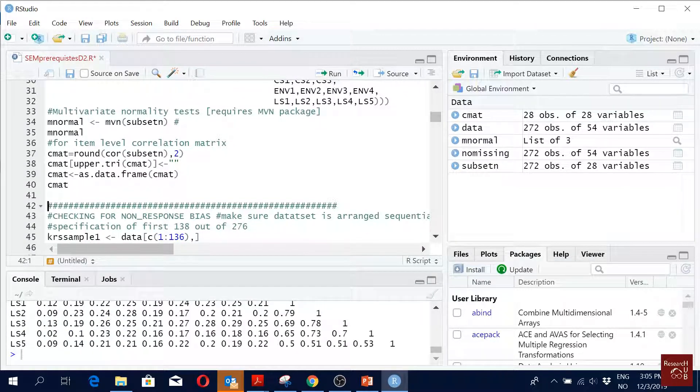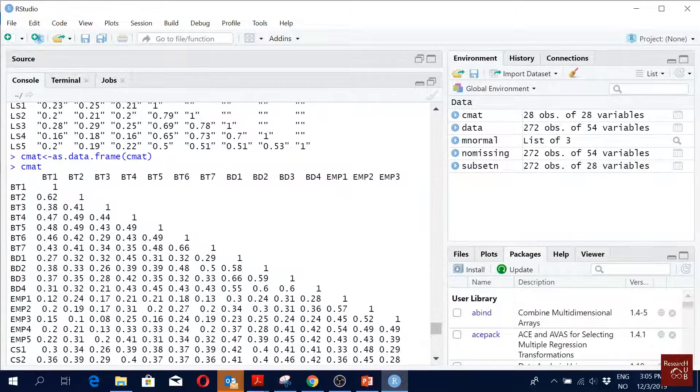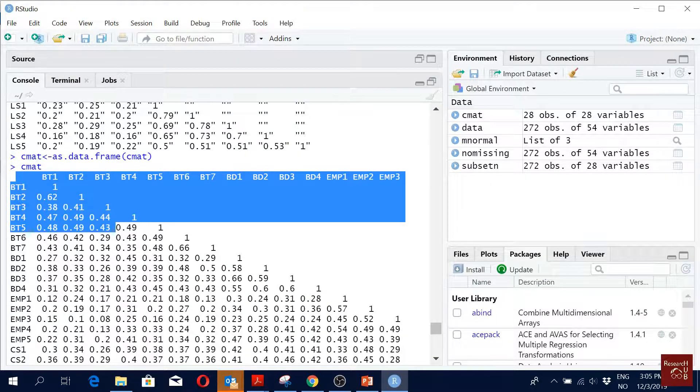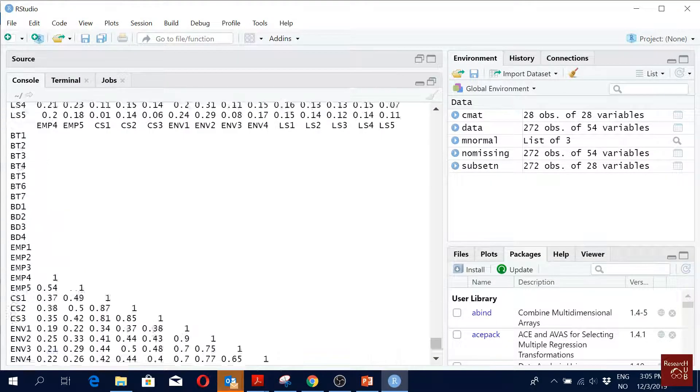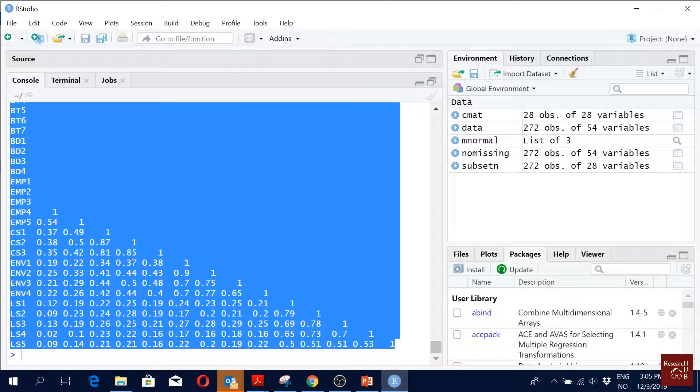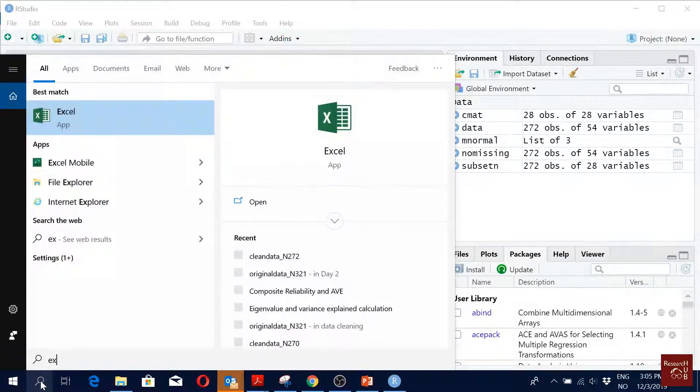Now what I would do to report in a paper, I would just copy the whole thing. I would copy it, open an excel file.